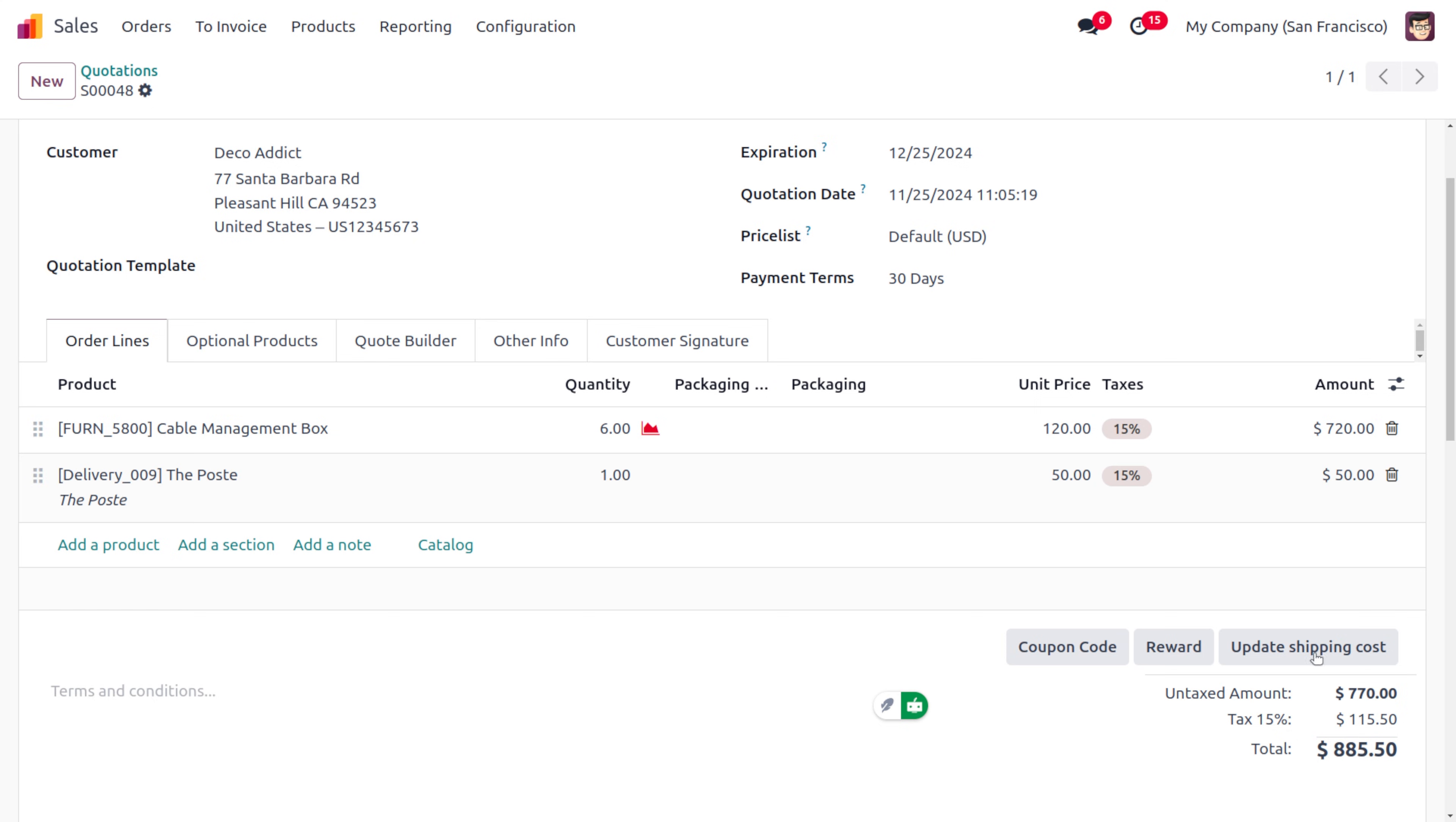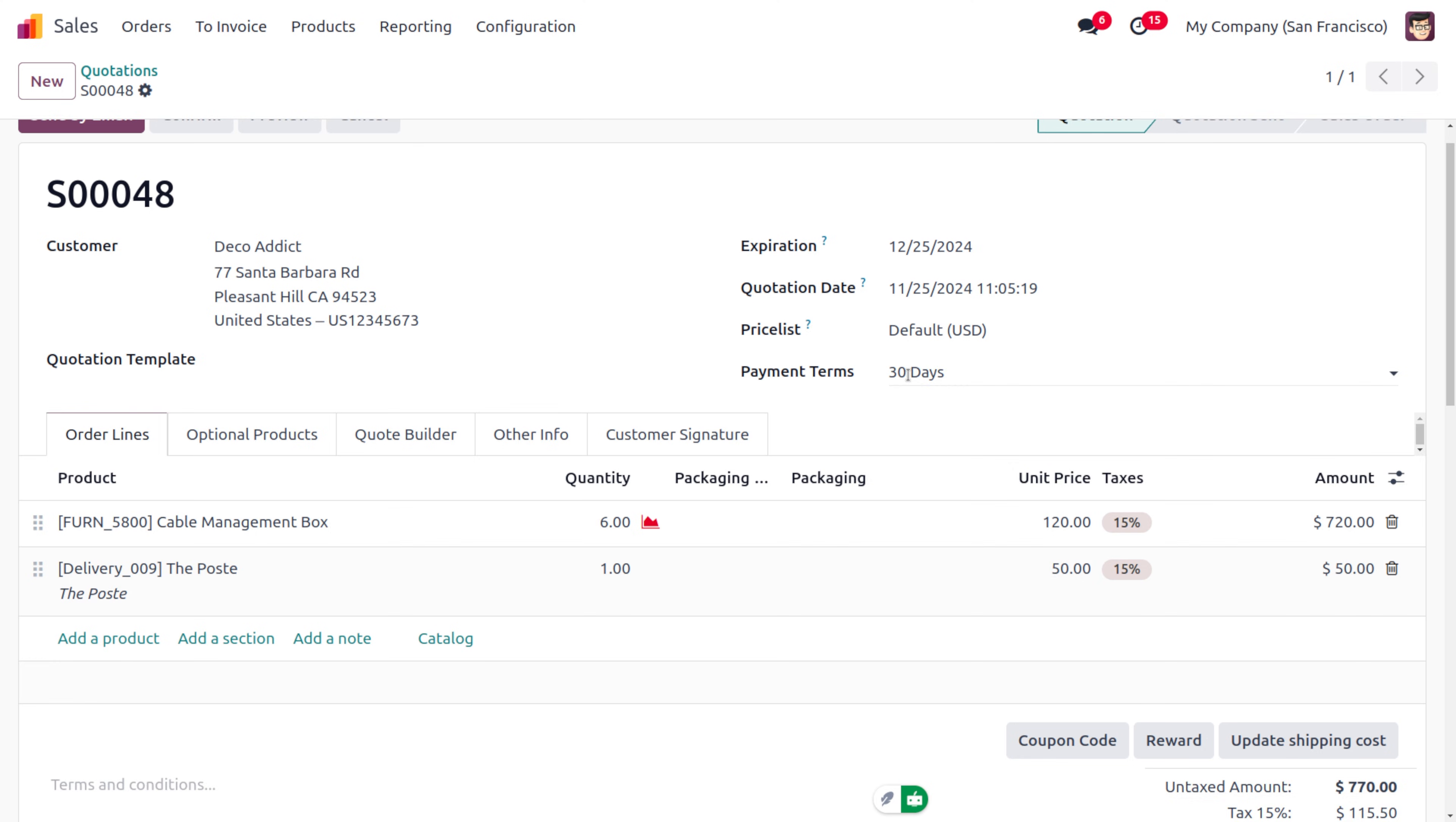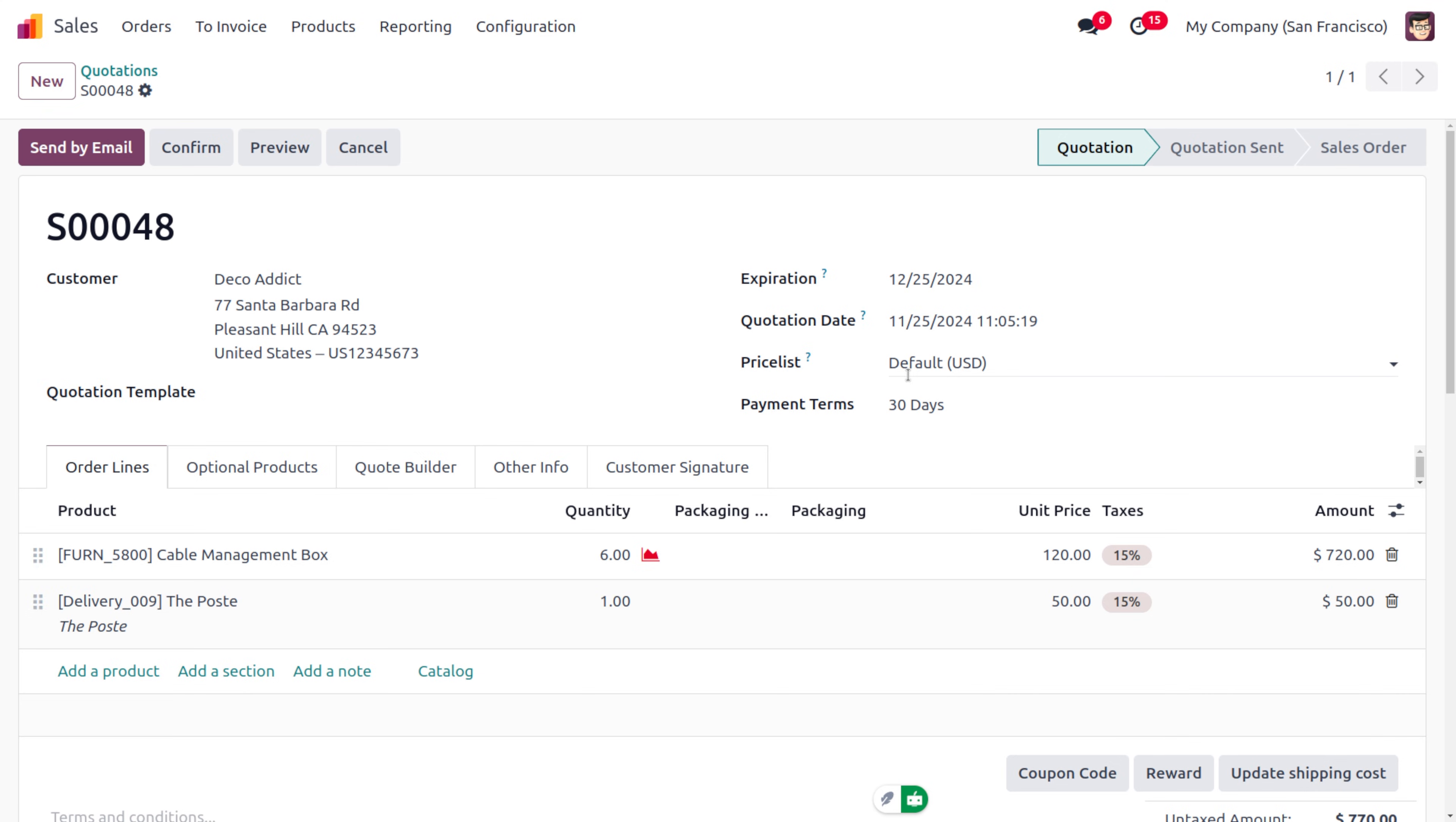That's how we manage shipping connectors and shipping costs in Odoo's Sales module. That's all for today. Thank you for watching the video.